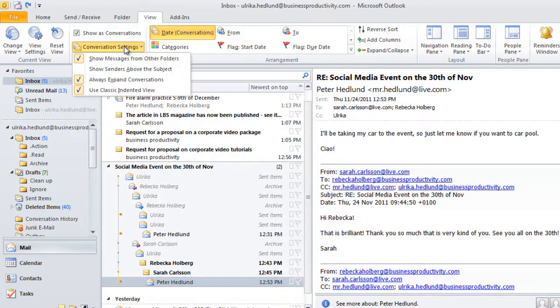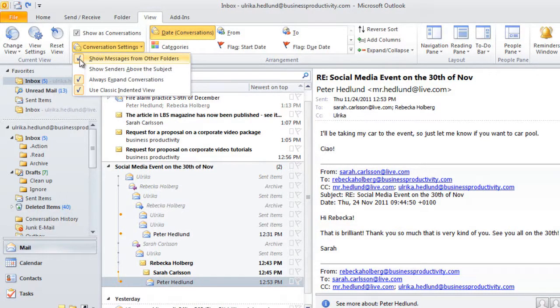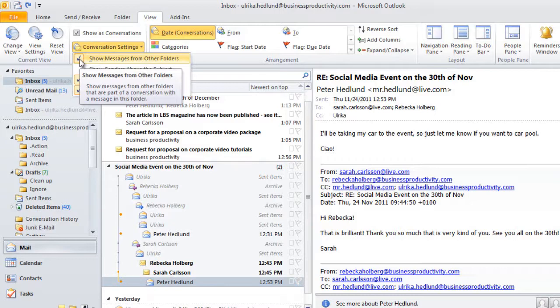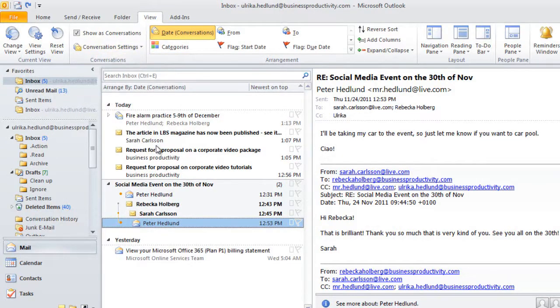If you only want to see the emails that are in your inbox, you can deselect Show Messages from other folders. This way, you will only see the emails that are in the inbox.